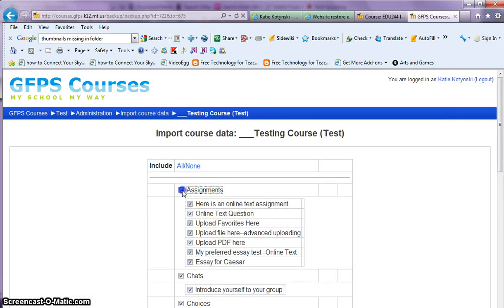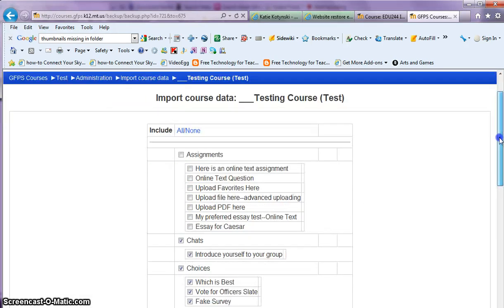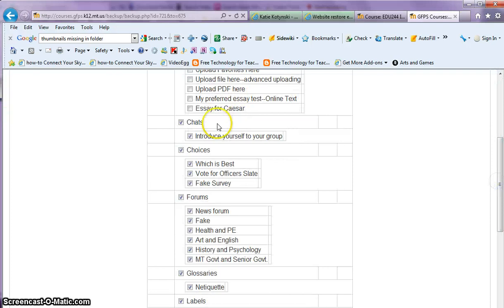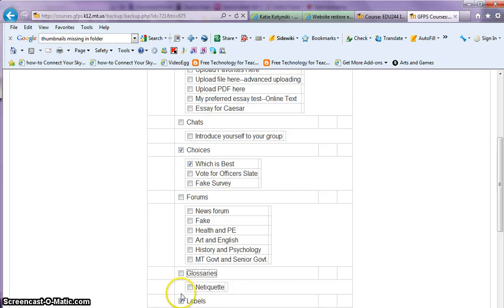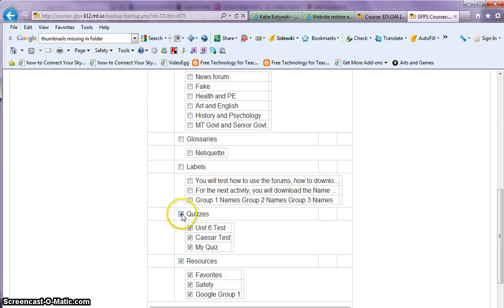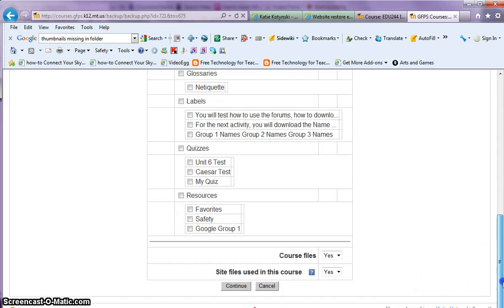Now you just uncheck the items that you don't want, and let's say that I want to import one of these choices. I'm just going to uncheck everything except for my which is best choice survey. Uncheck the quizzes and the resources, and when I'm done I click continue.